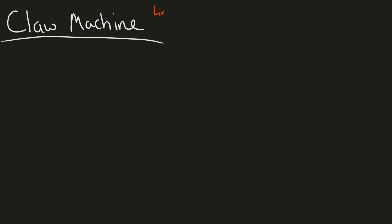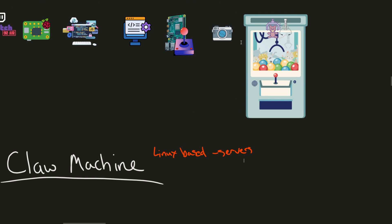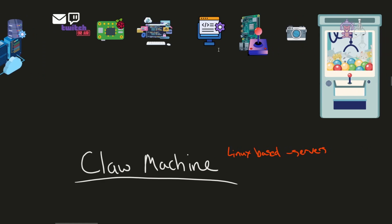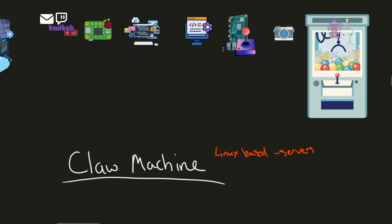So again I'm making this claw machine project Linux based. This is because it's free to use, free to install, and I'm most familiar with it. Especially when it comes to development programming, setting up servers, and whatnot. That's why I chose to go down the Linux route. And let's get into some of the fun that's going to be part of this project.